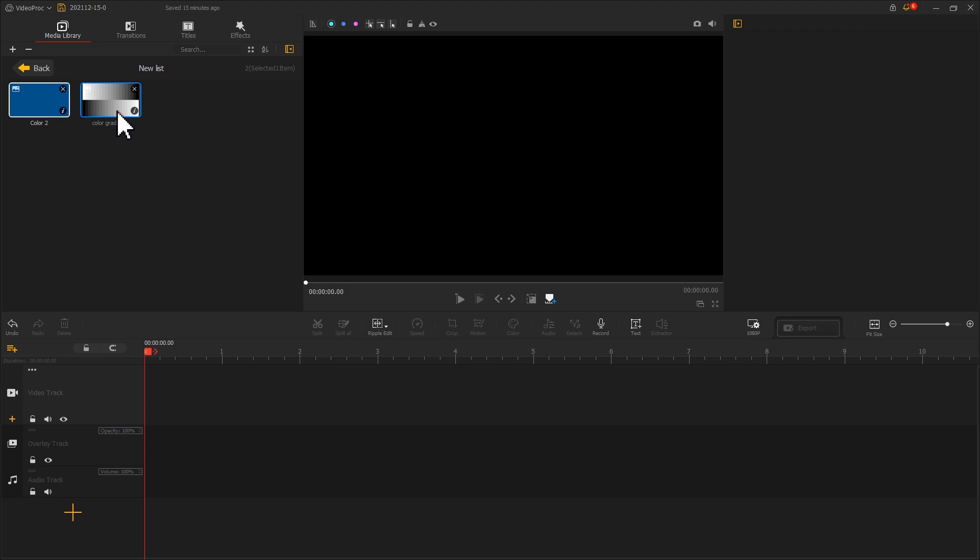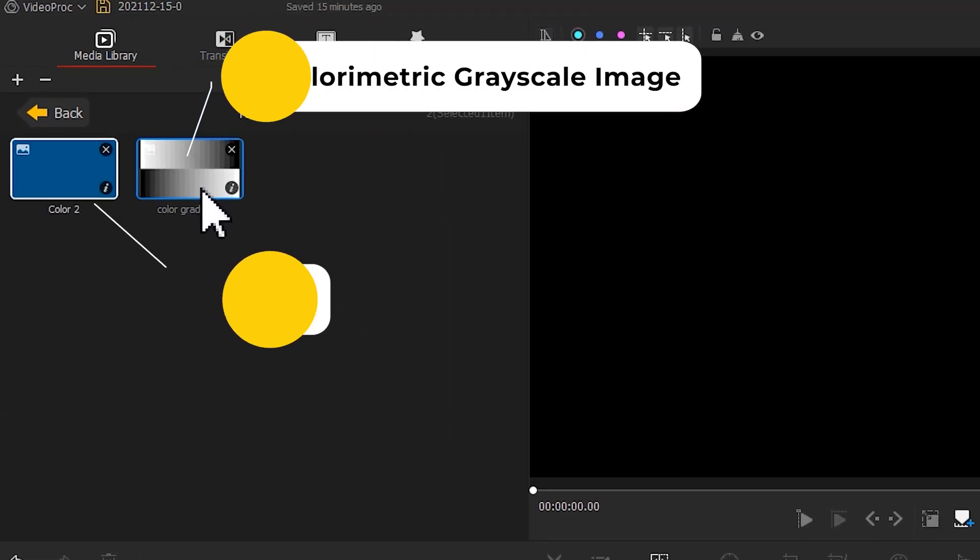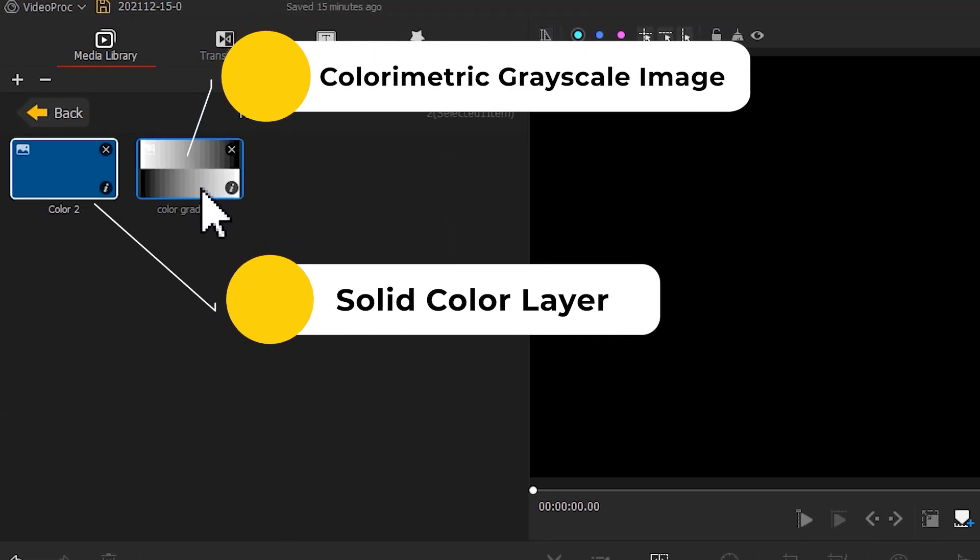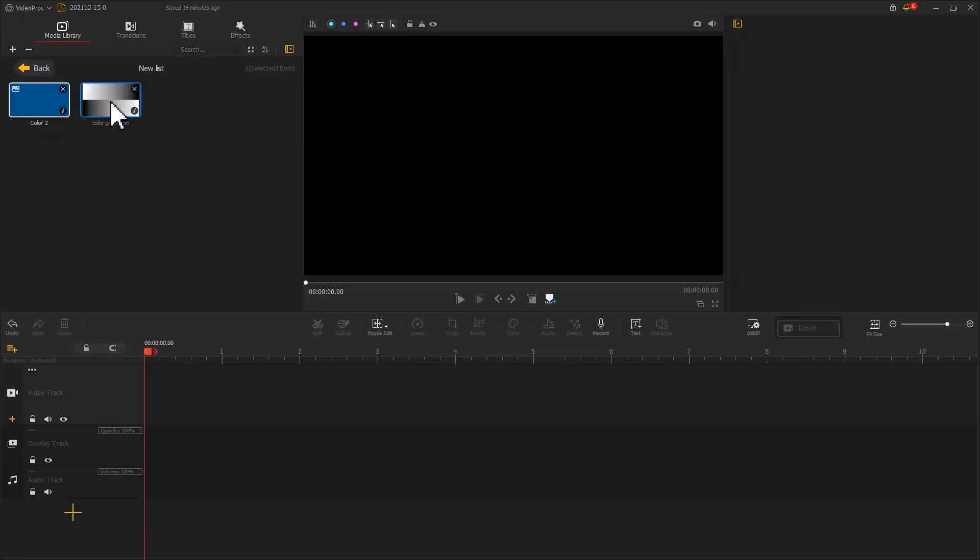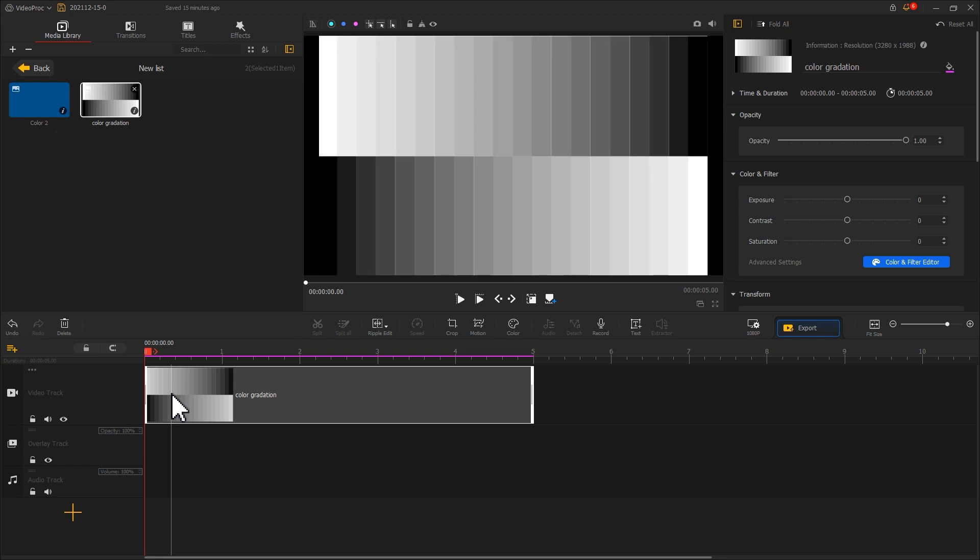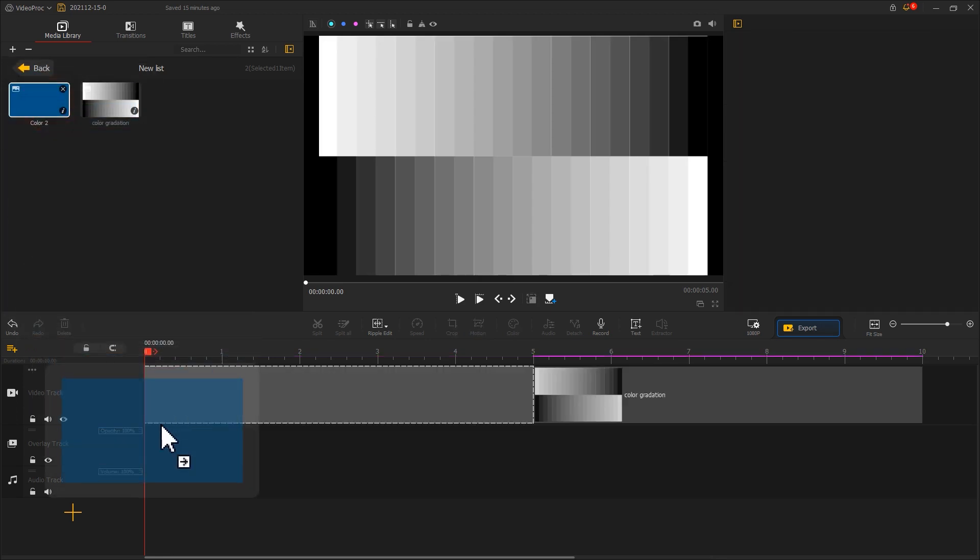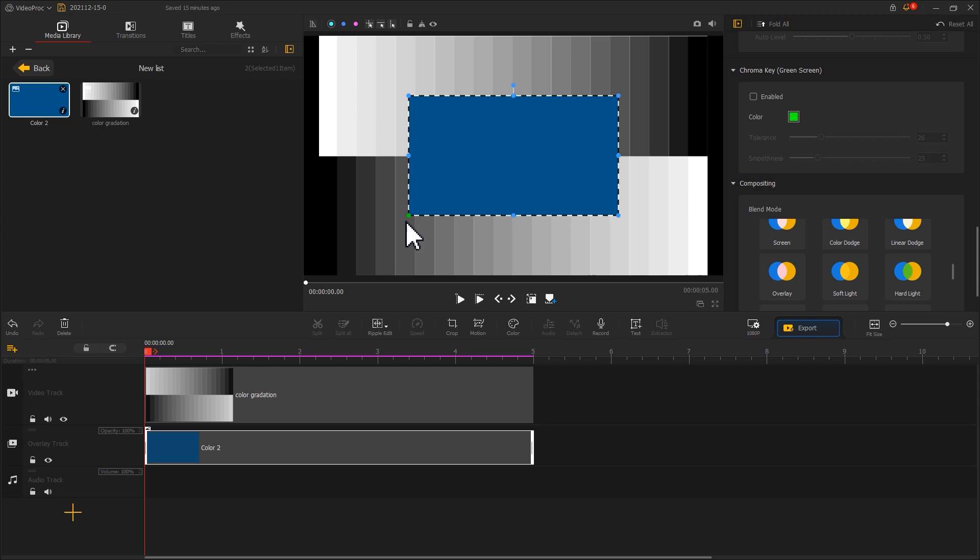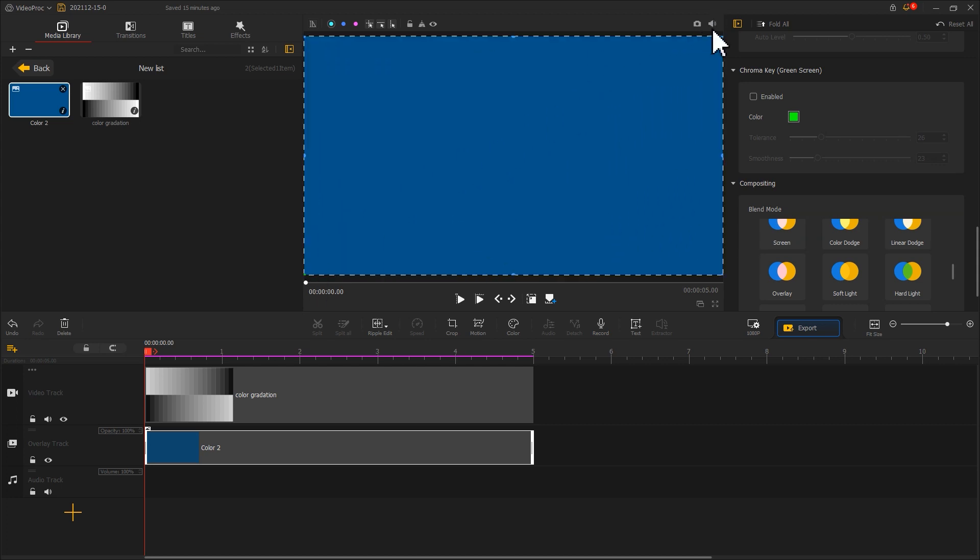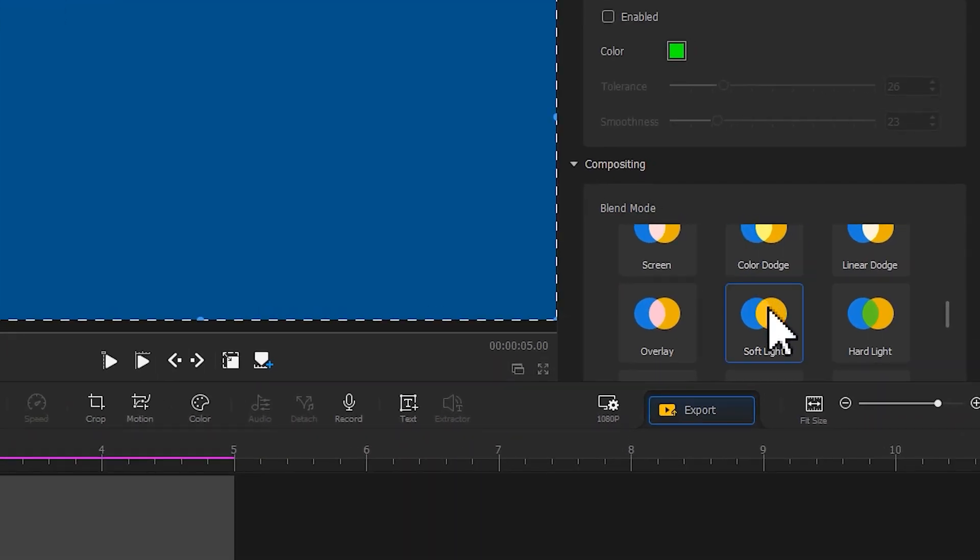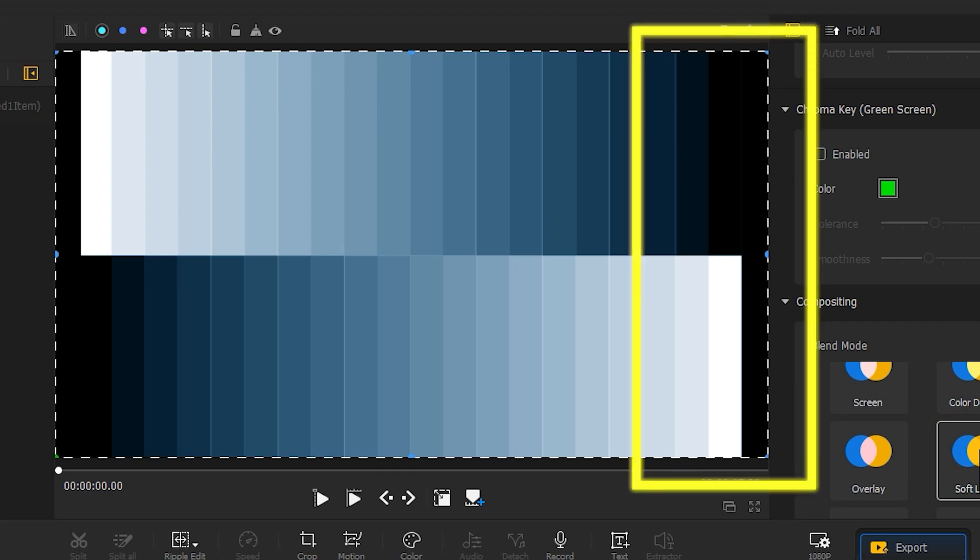Let's run another test here. Import a grayscale image and a solid color laser. Place the grayscale image to the video track and put a solid color laser in the overlay track. And choose soft light. Then, we can see that with the soft lighting blending mode, the color change does not work for pure white and pure black.